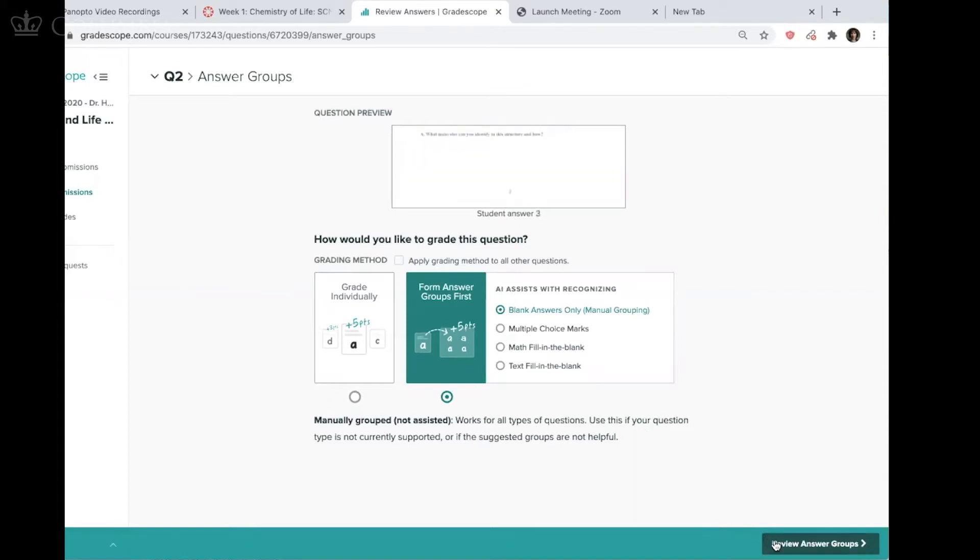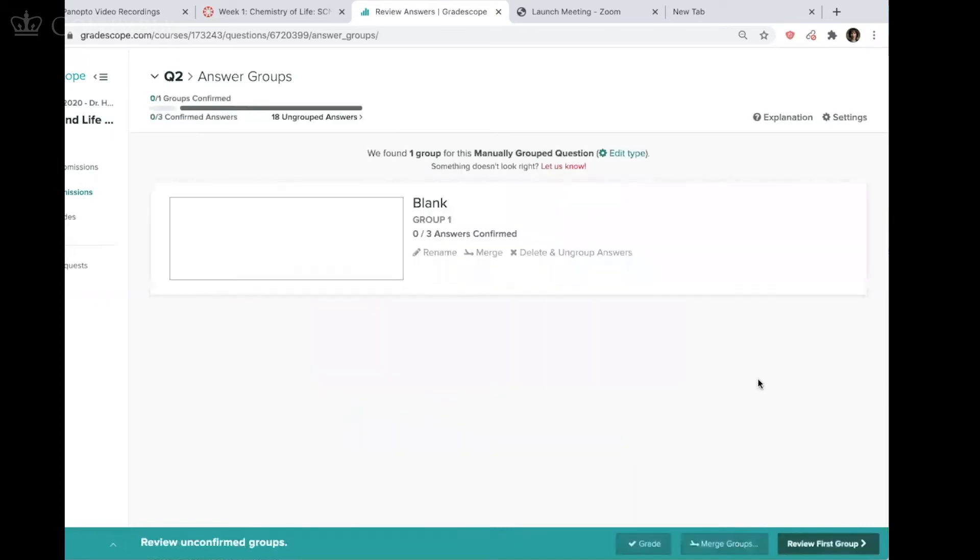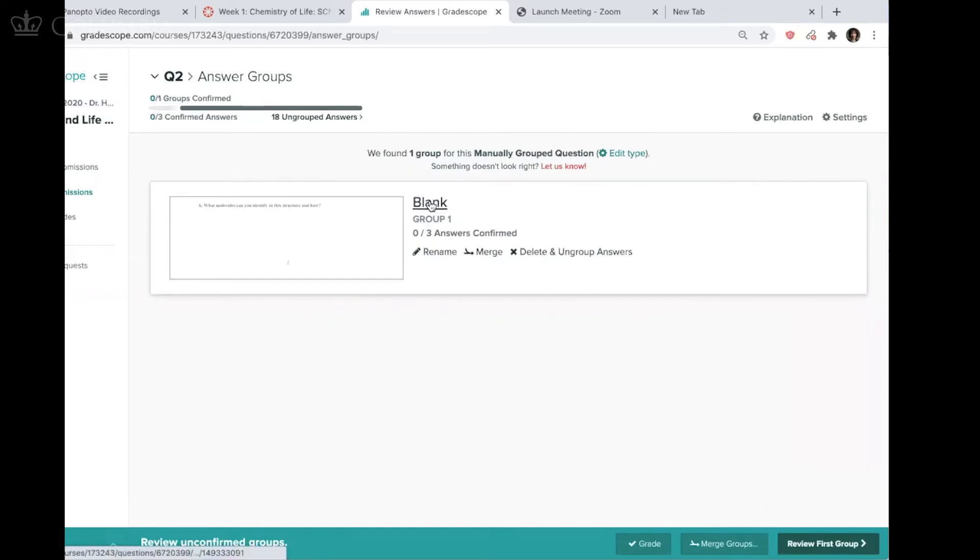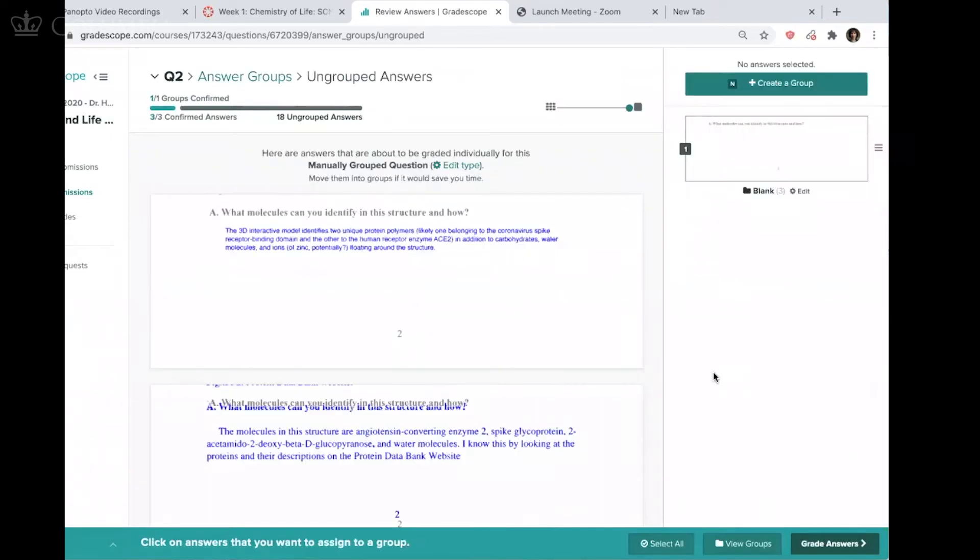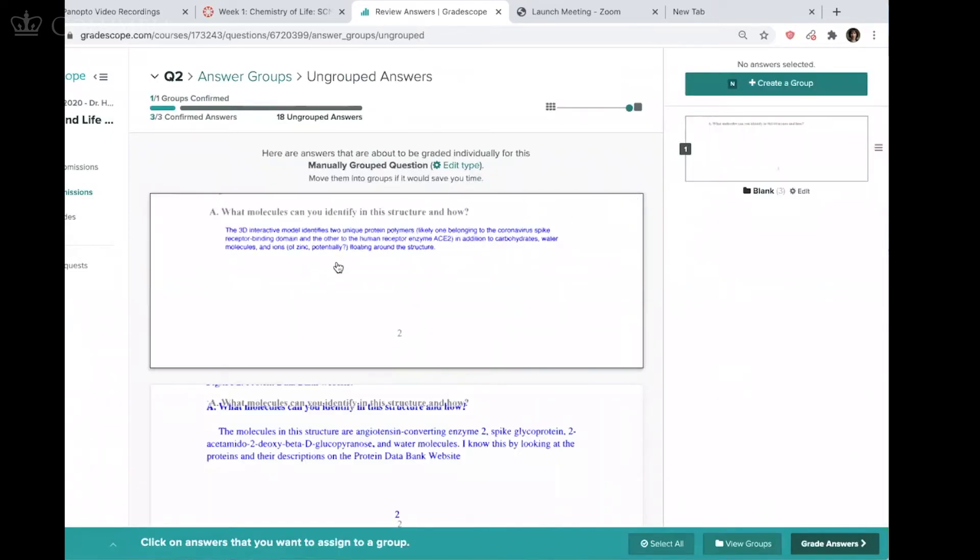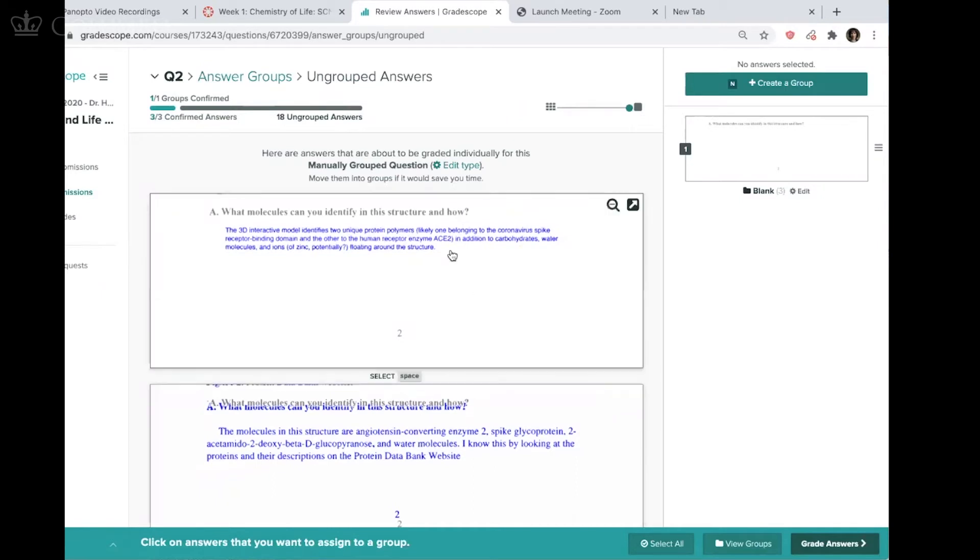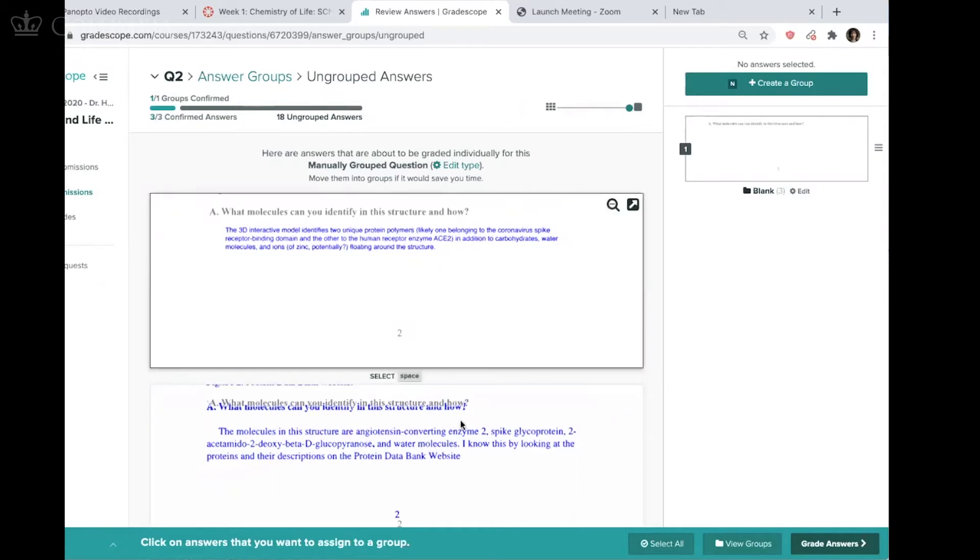So it's telling me that some students had blank answers. That's entirely possible. And again, that's where Gradescope is reviewing things on its own. I'm a little bit hesitant to just decide that Gradescope knows that there's no answer there. So I don't actually accept their group. And I just say delete and ungroup answers. So I'm now back in that mode where I'm just grouping myself.